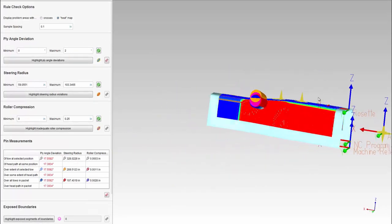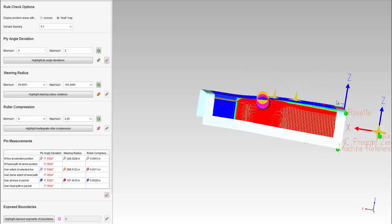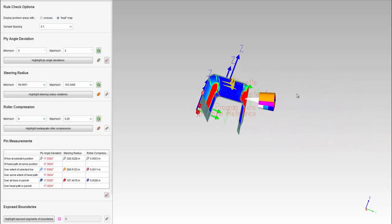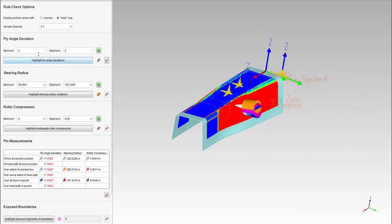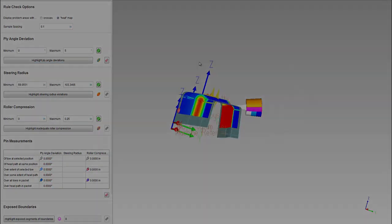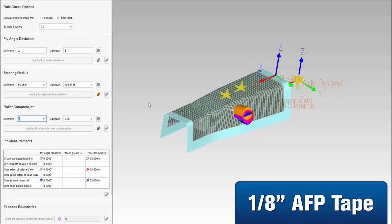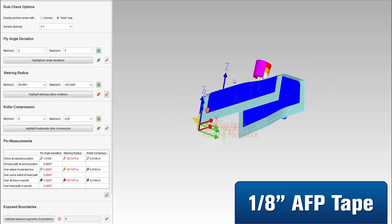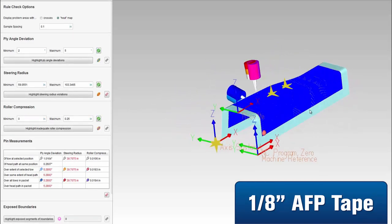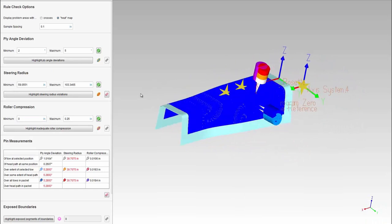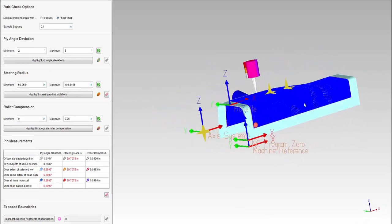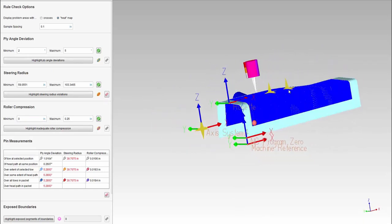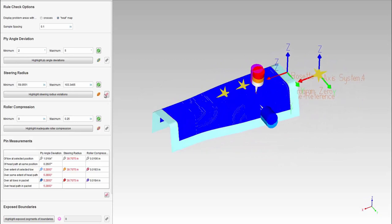With programming software, you can experiment and get answers to basic questions such as what material width works best for my part. Here you see the designer experimenting with eighth inch wide material on a spar part. The user can check for defects such as ply angle deviation, steering, and areas of inadequate roller compression, well before the machine purchase.